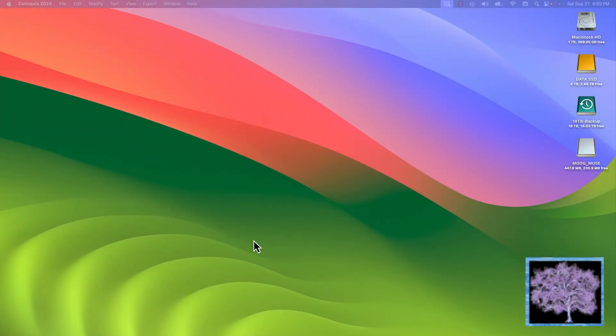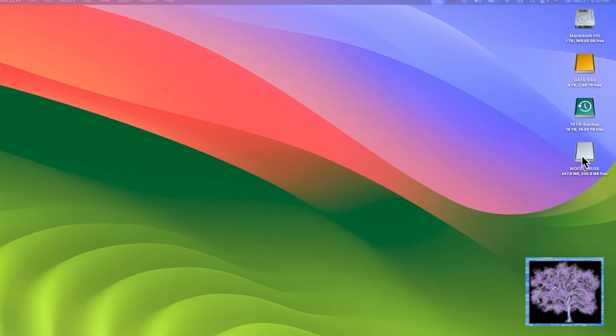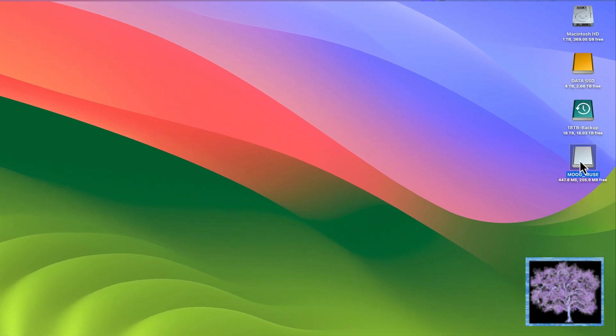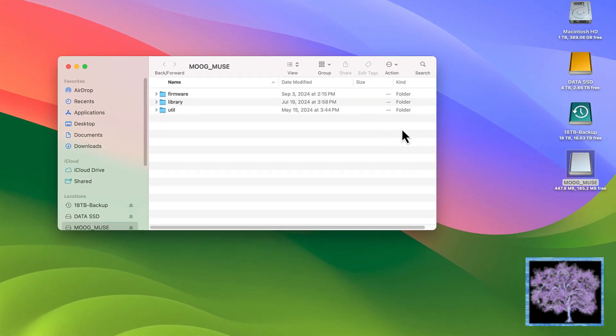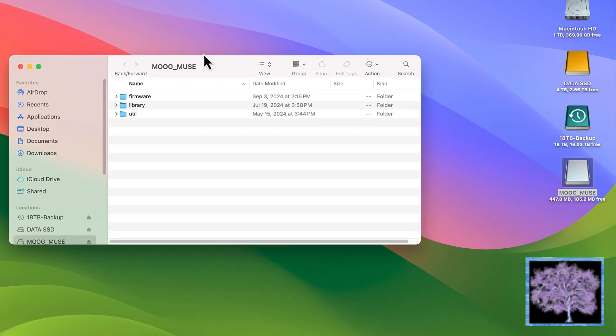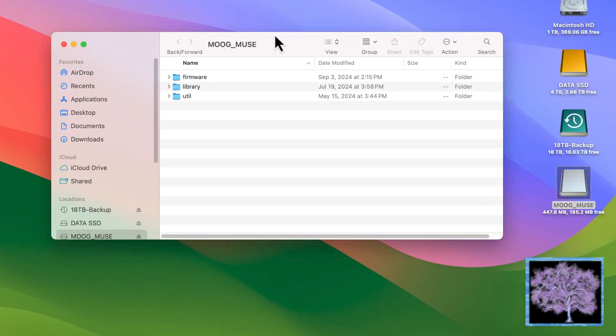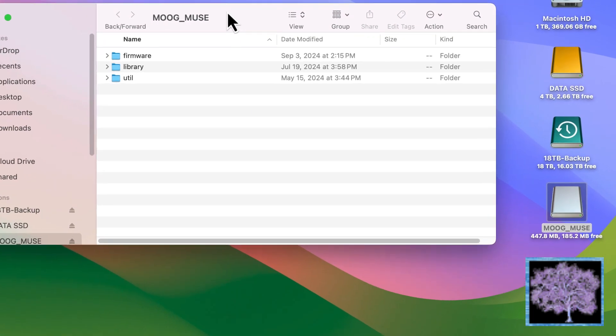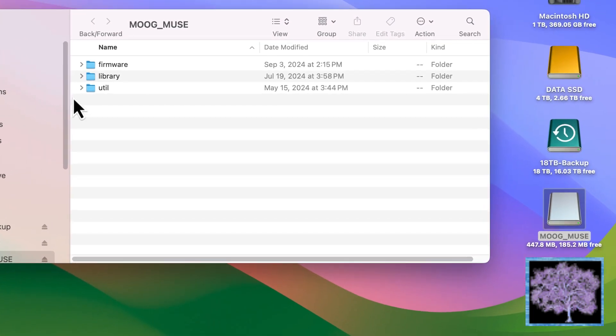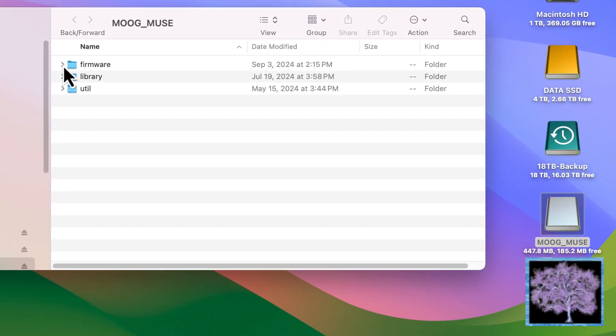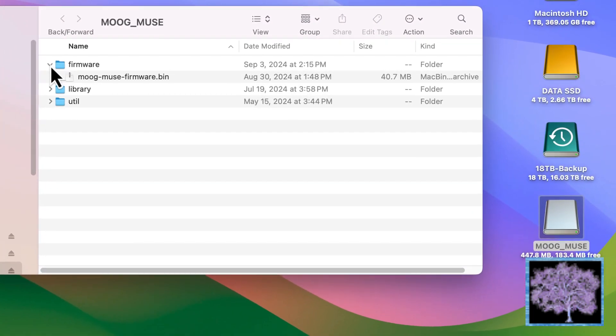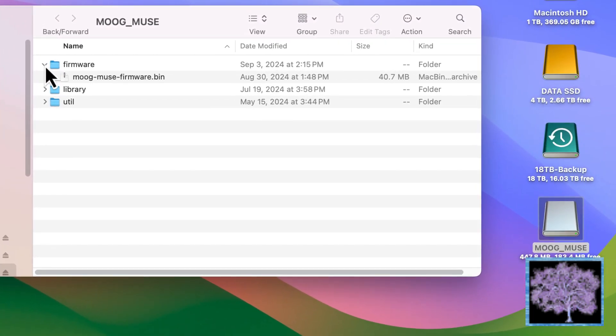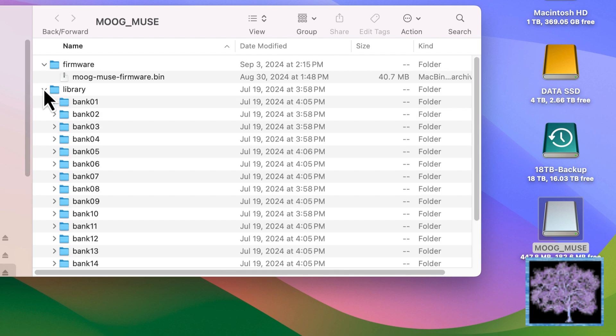The Muse should now show up in your file directory as an external hard drive. If you open that up, you'll see that it has three folders in it. The first is firmware that contains the MoogMuse firmware.bin file, don't touch that one.